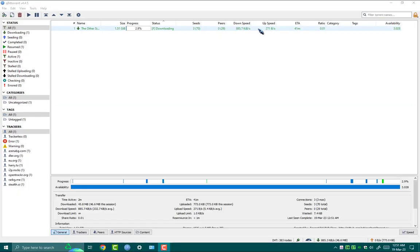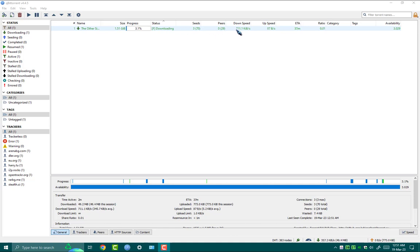First step: in order to utilize the maximum bandwidth of your internet connection for your qBittorrent client, we need to configure some settings in the DNS server.